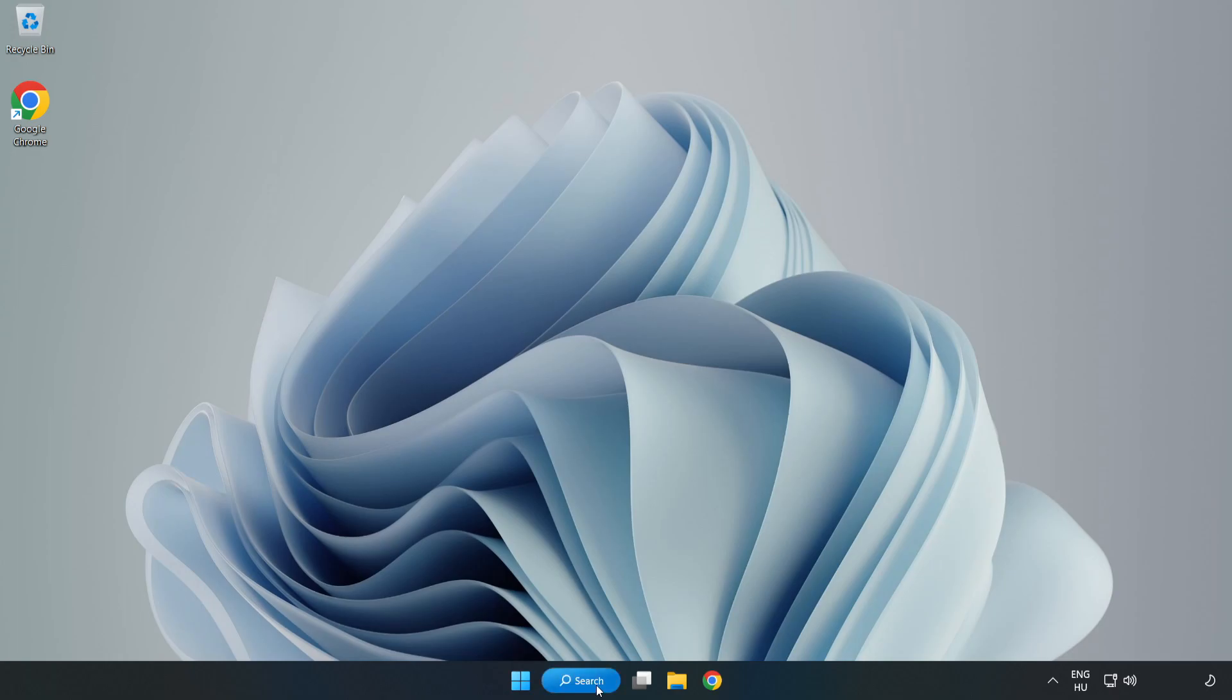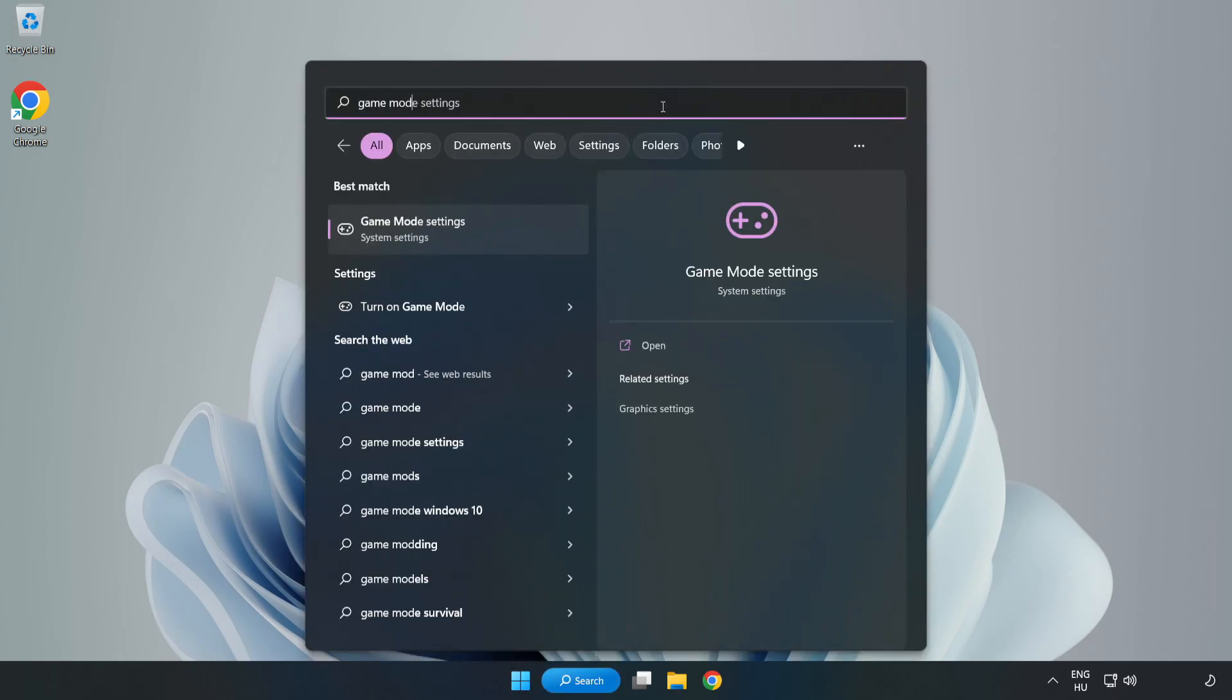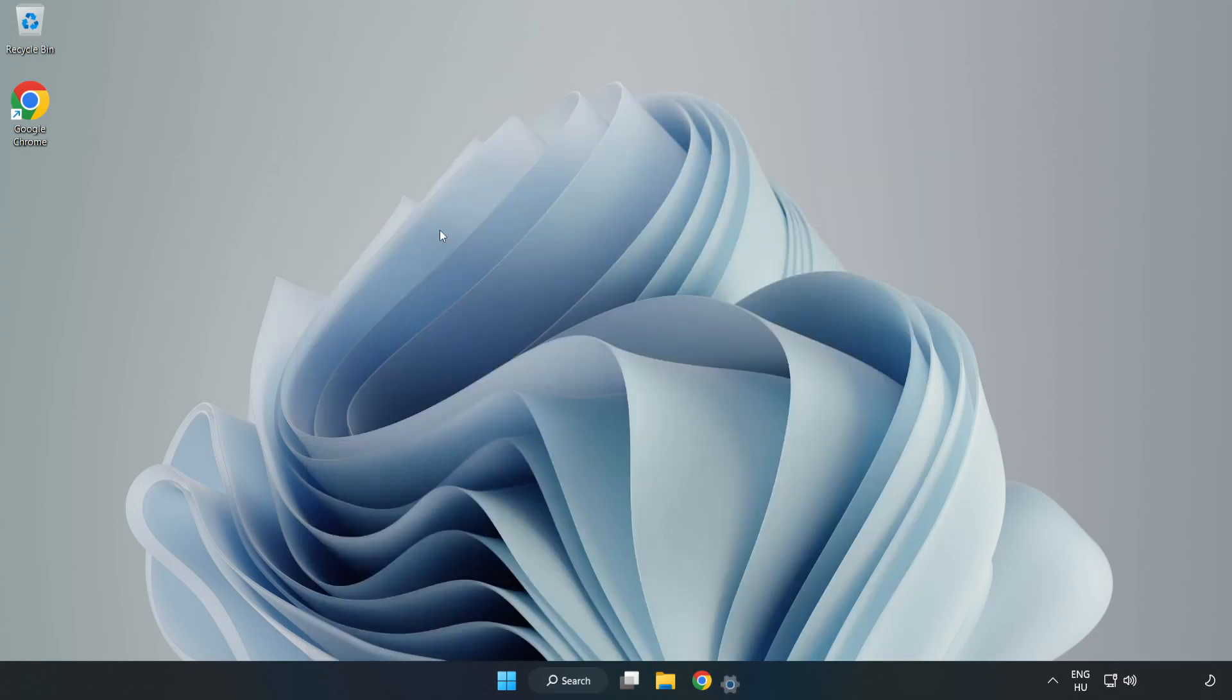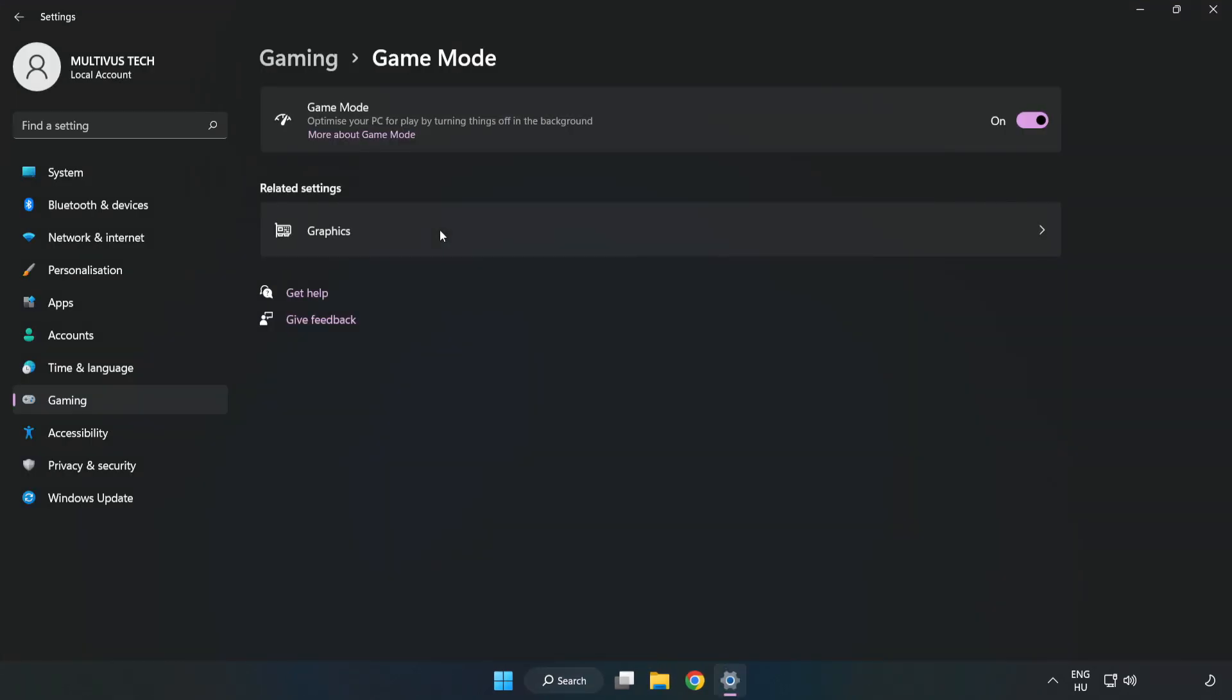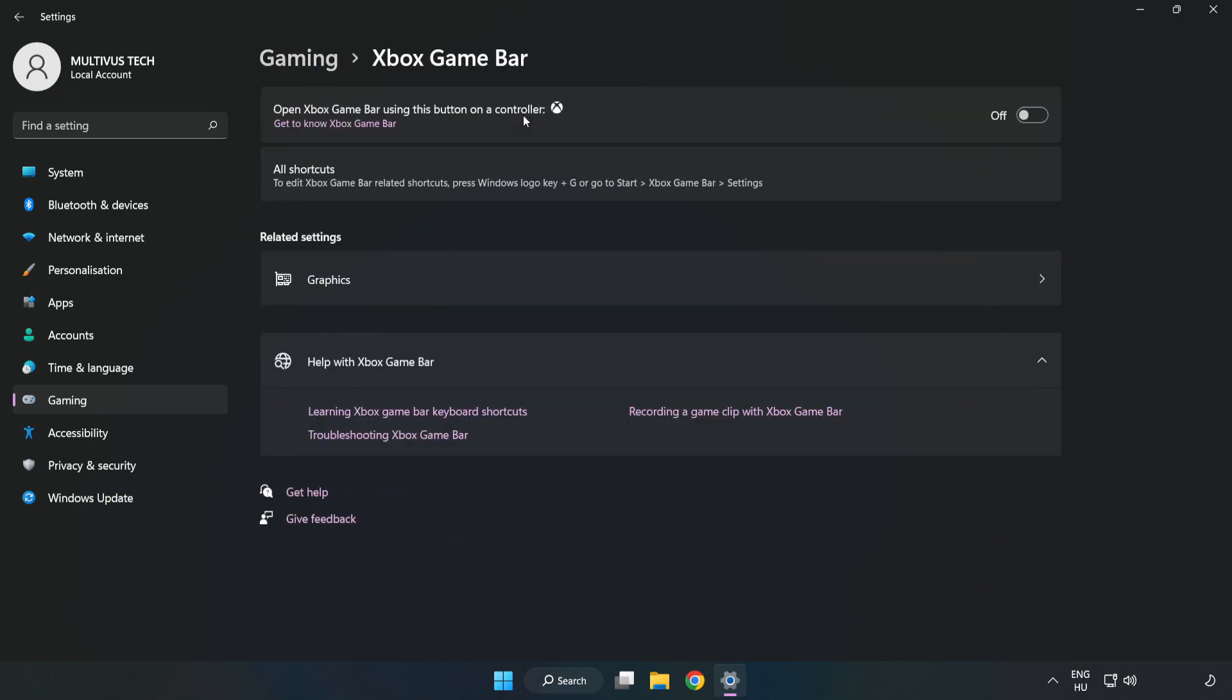Close the window. Click the search bar and type game mode settings. Click game mode settings and turn on game mode. Click gaming, then click Xbox game bar and turn off Xbox game bar.